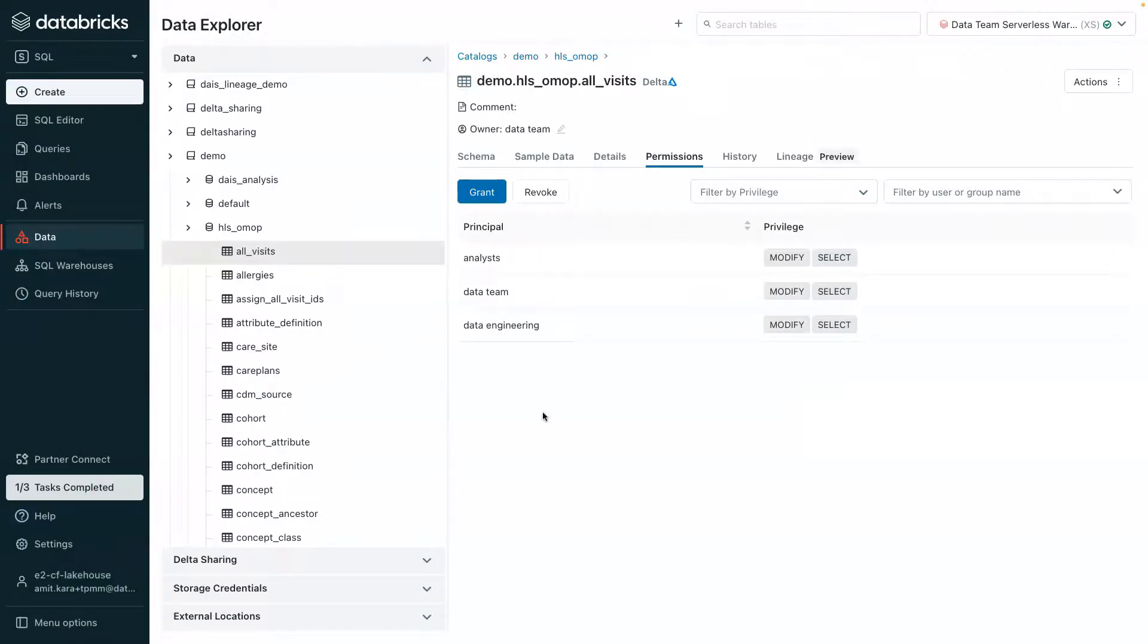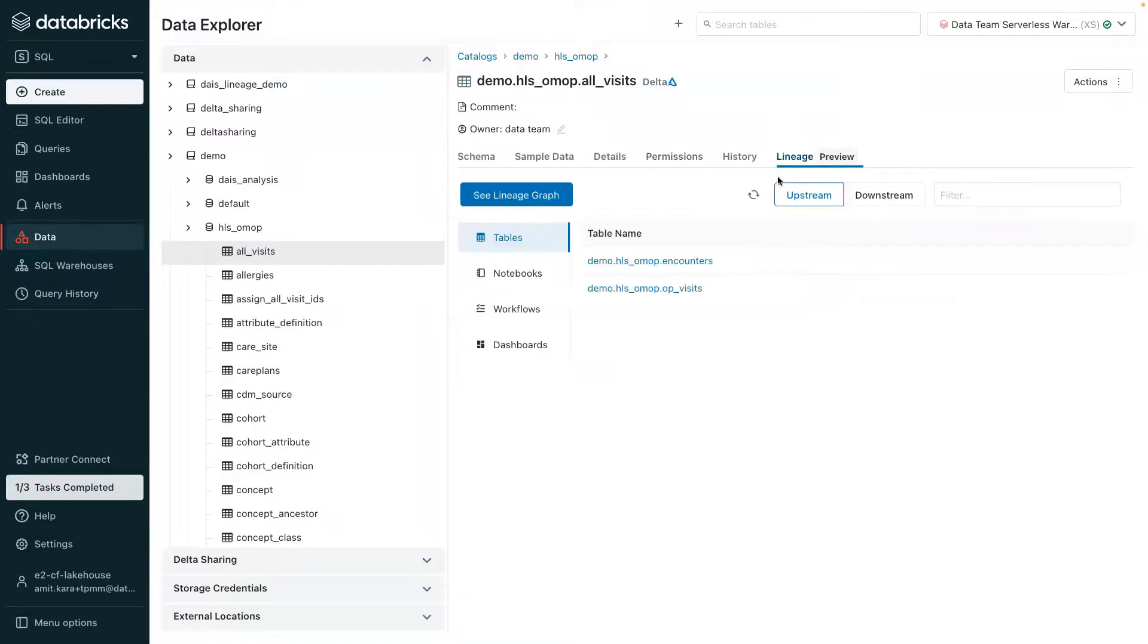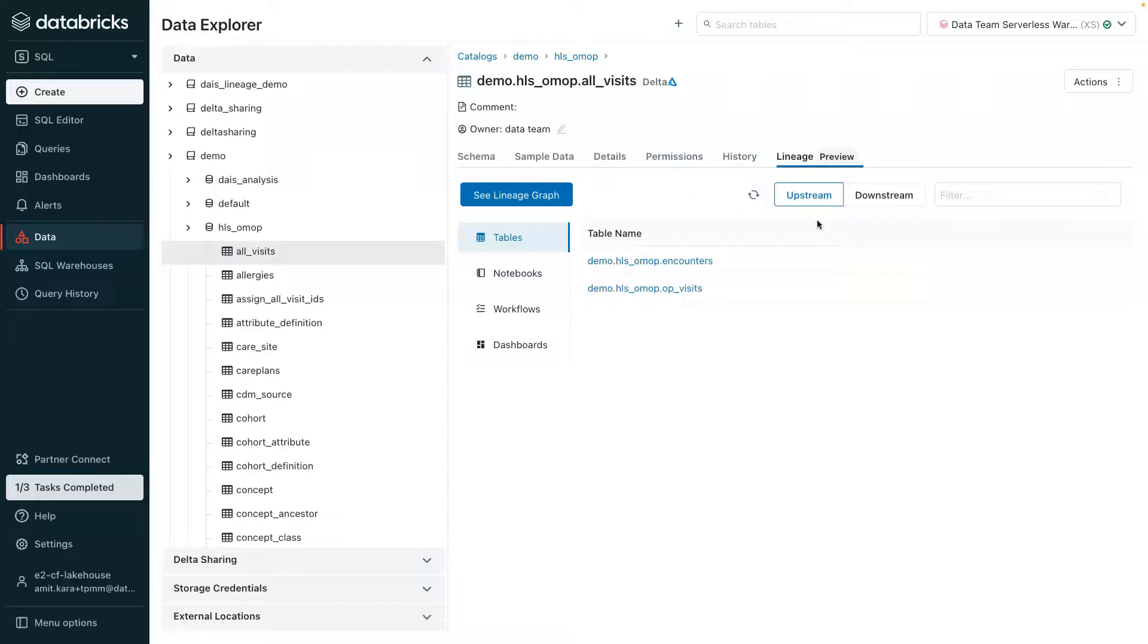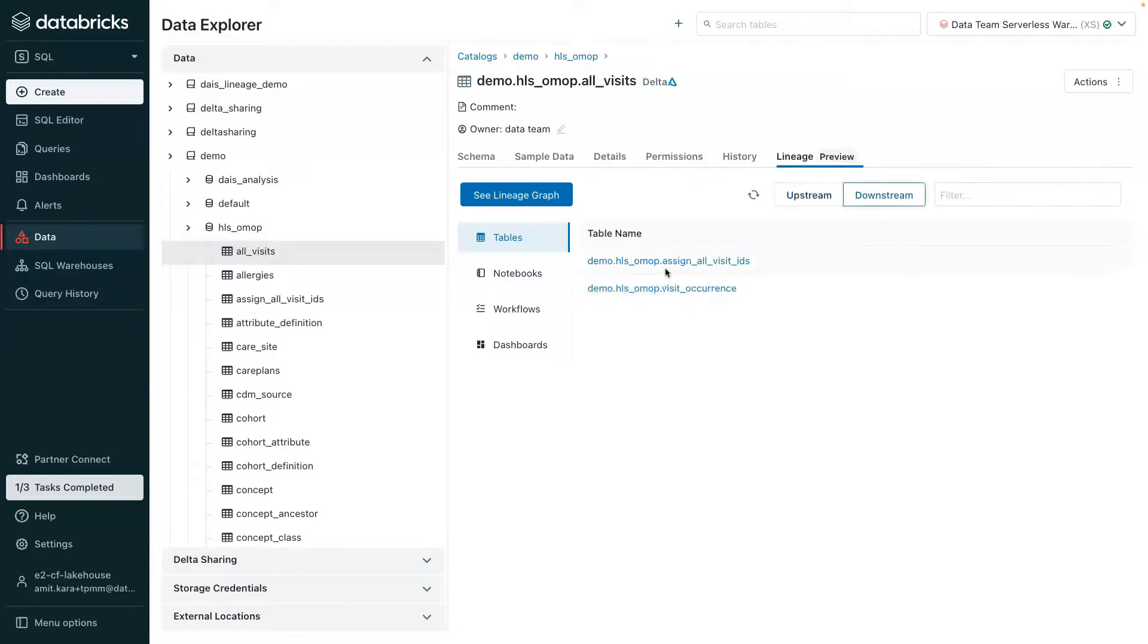Finally, within this view is Lineage. Unity Catalog automatically captures runtime data lineage, allowing users to see how data flows upstream or downstream in the lakehouse. In this current view, users can see tables used to derive all visits or tables that consume data from all visits.